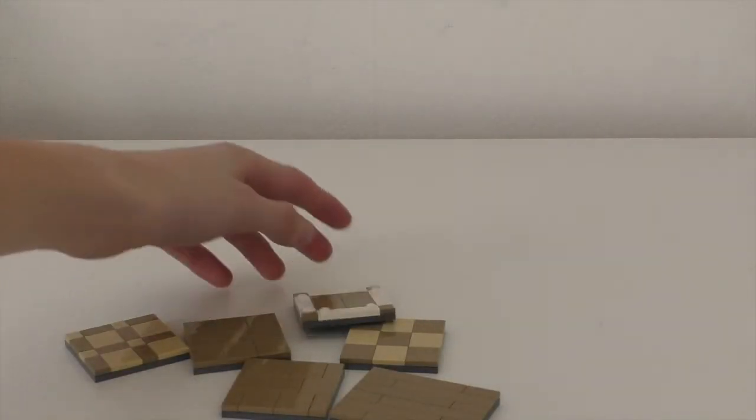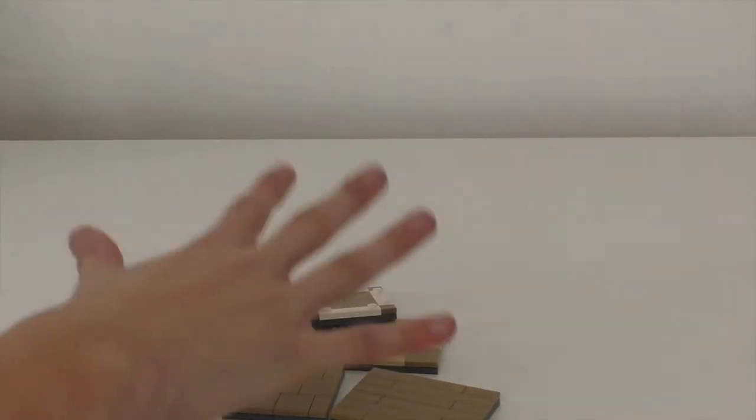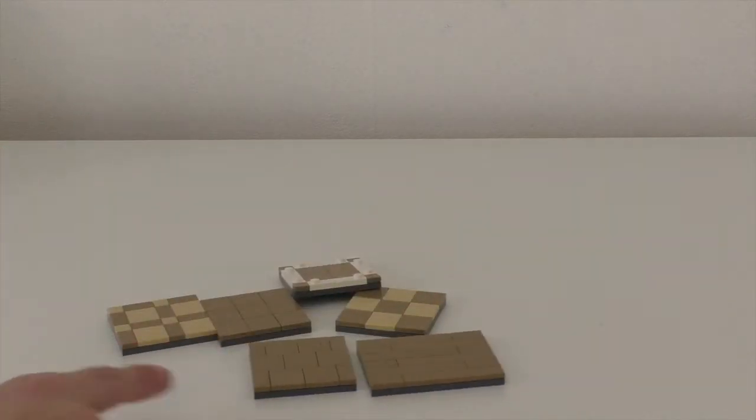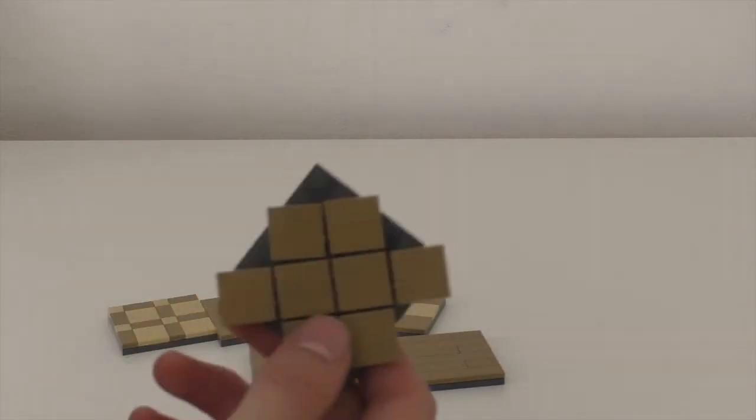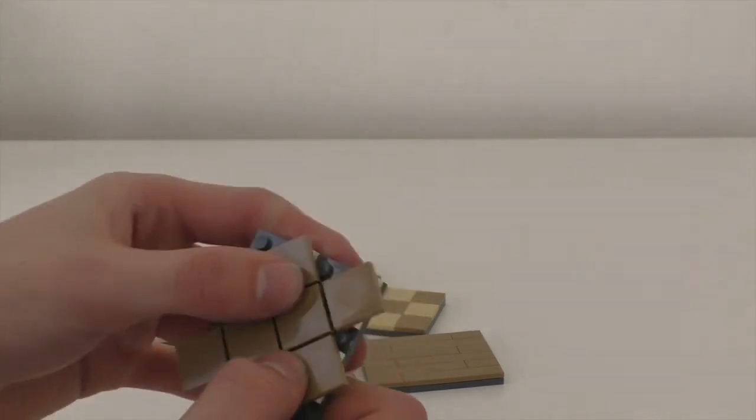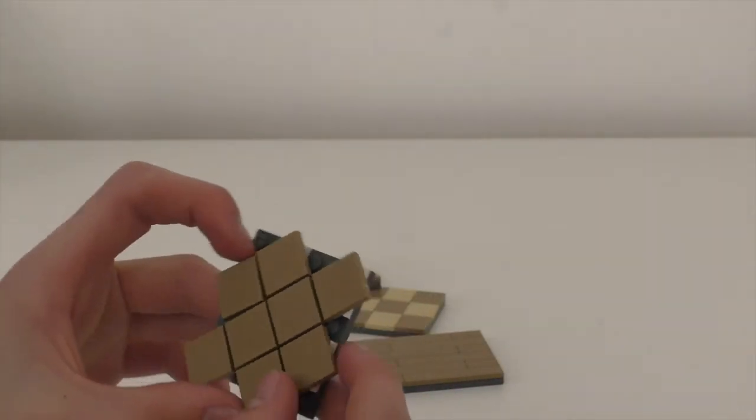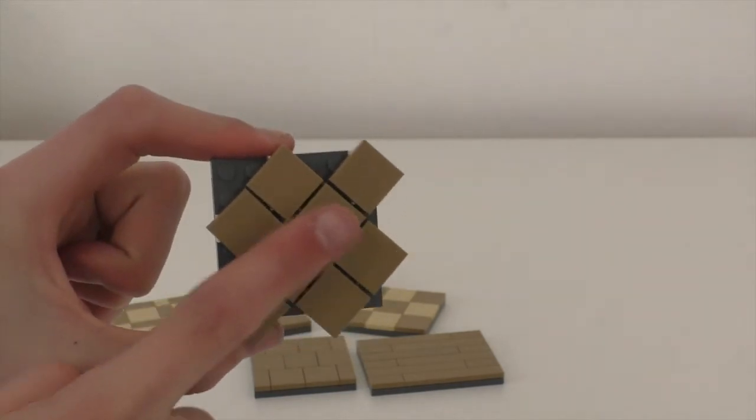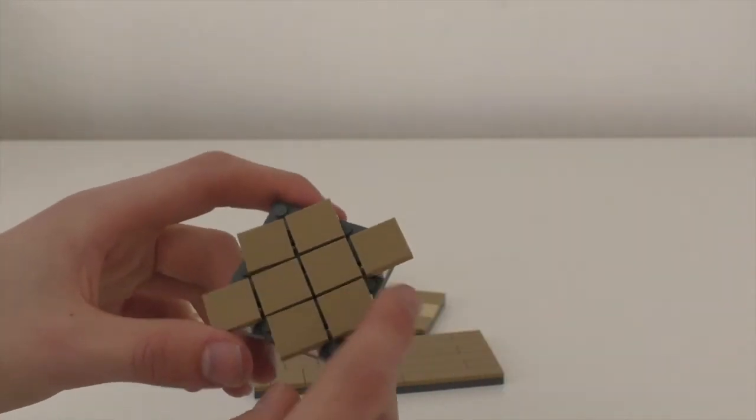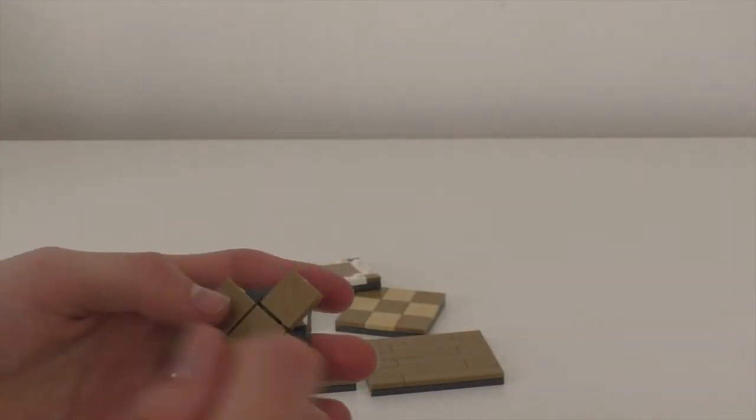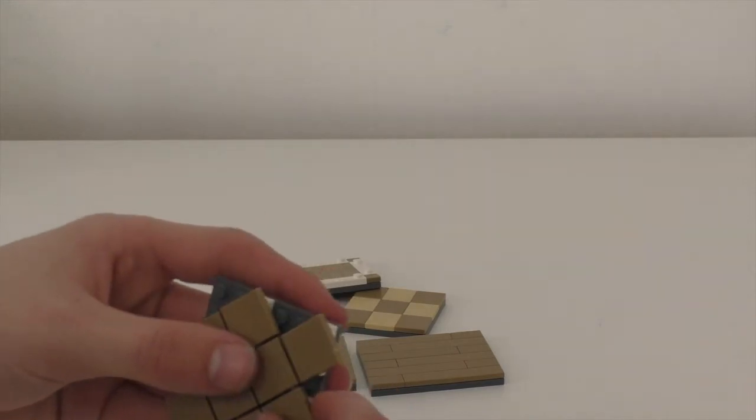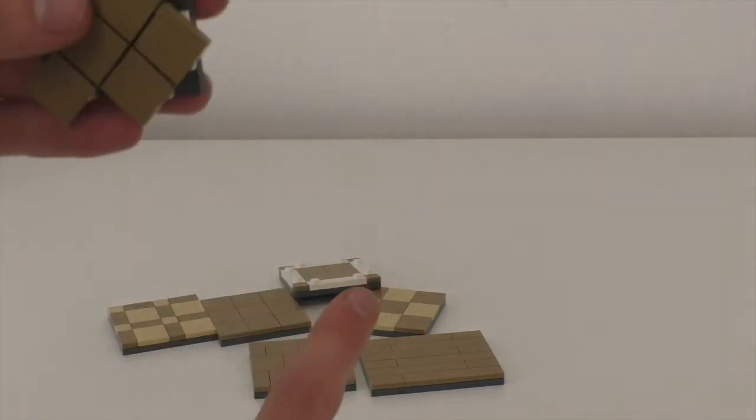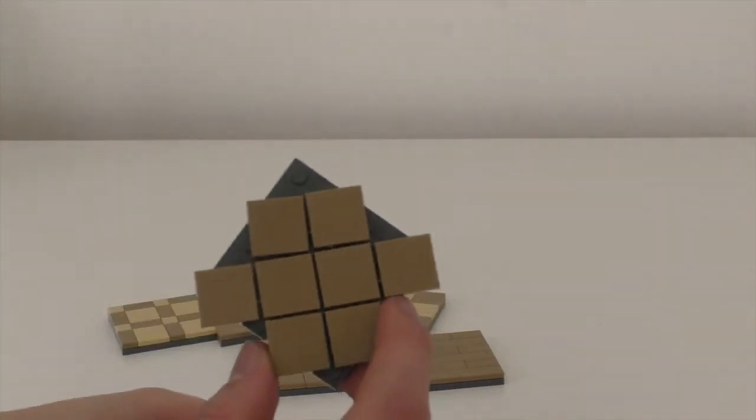But if you want to make a more complex pattern than these patterns, you can use this. So as you can see, the tiles are facing another direction and normally you can't attach a brick like this. So I'm going to show you how to build this pattern.